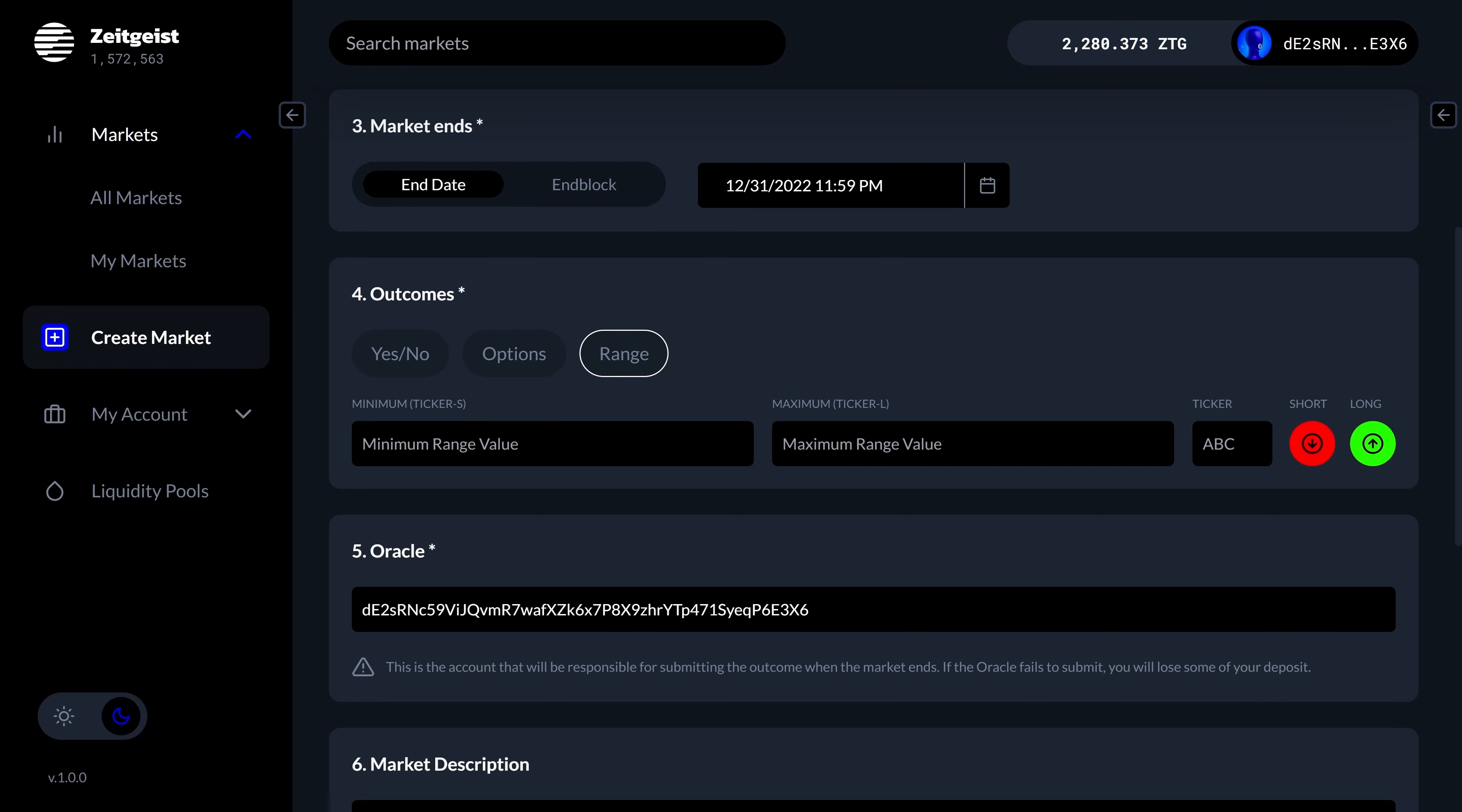Good morning predictors! Last week we looked at how to participate in a prediction market on Zeitgeist. Today let's see how we can create our very own prediction market.